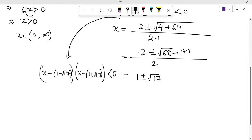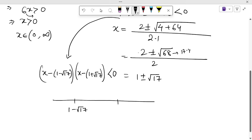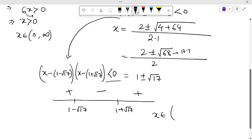To solve this inequality, we draw a number line and plot the critical points: 1 − √17 and 1 + √17. The sign of the expression is positive, then negative, then positive across these points. Since we need the expression to be less than 0, we take the negative part. So the solution of the second part is x ∈ (1 − √17, 1 + √17).